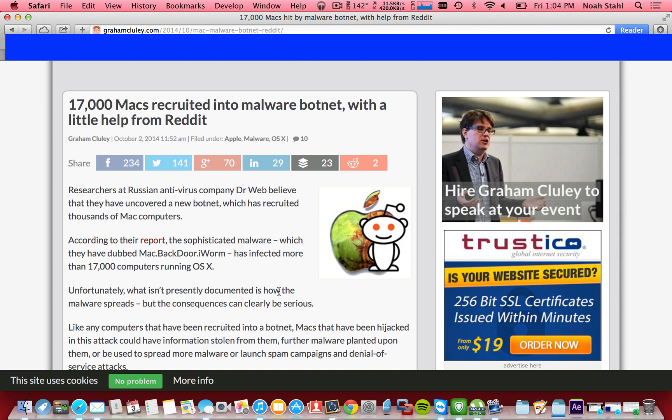If you browse Reddit, it's a possibility that you have got it. I went to check mine, and I did.